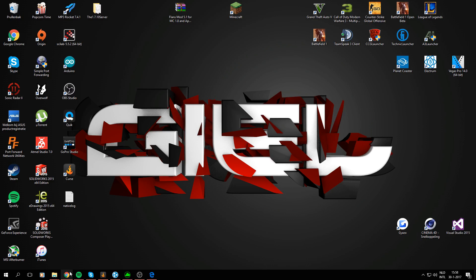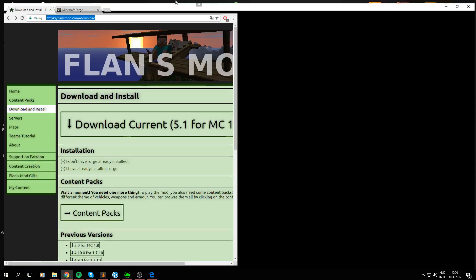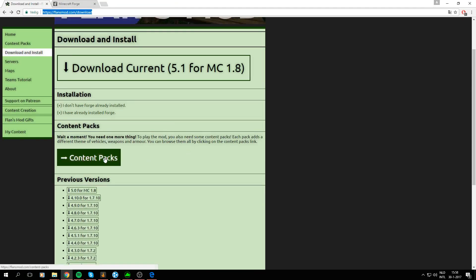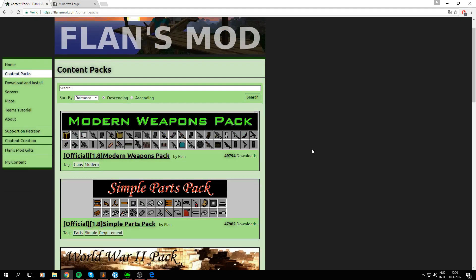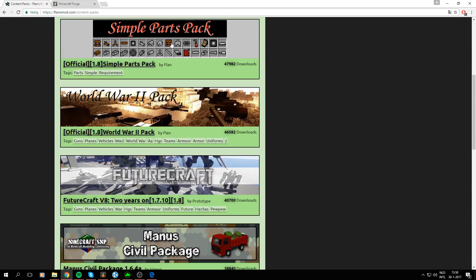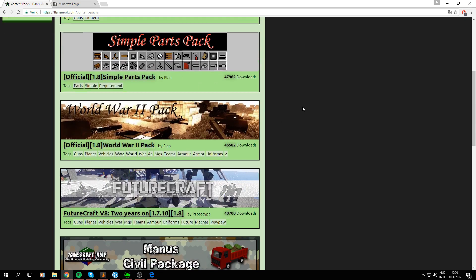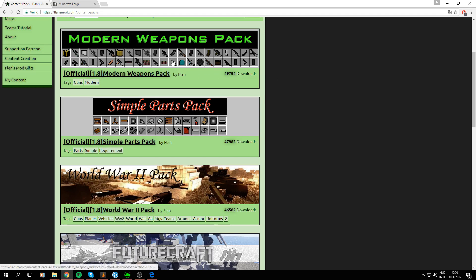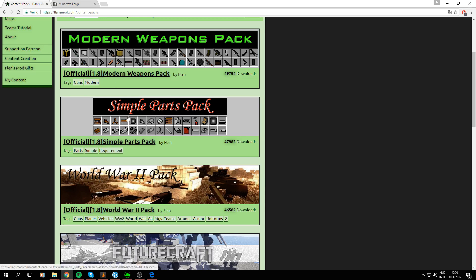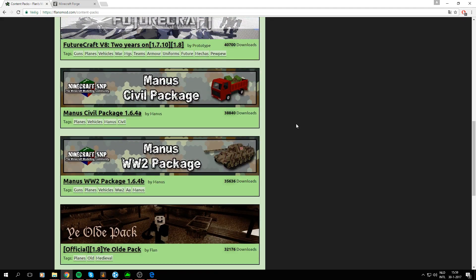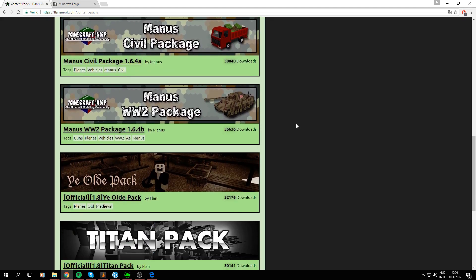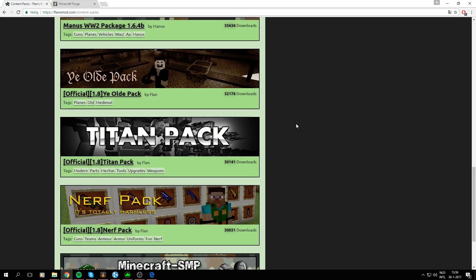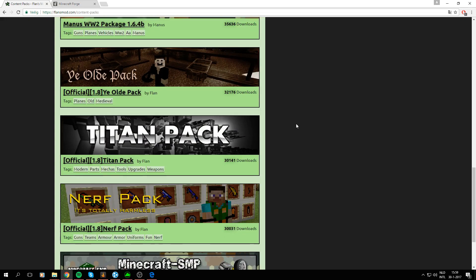Alright and then there are some other things we will have to download which are the content packs. So the default content packs are like the Simple Parts pack, World War 2 pack and Modern Weapons pack. I'm not quite sure about the Modern Weapons pack and World War 2 pack but you need a Simple Parts pack for any content pack to work. Because you need those parts to create the items in the other packs.